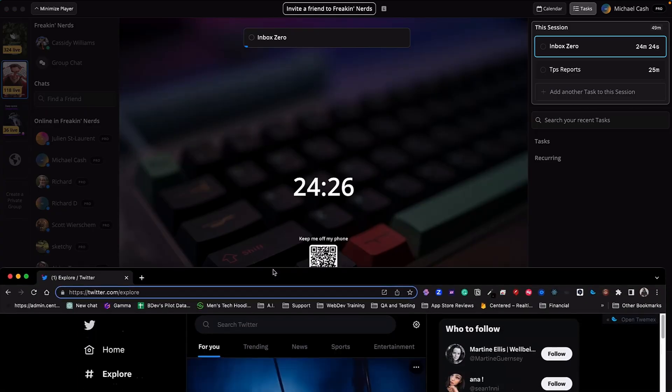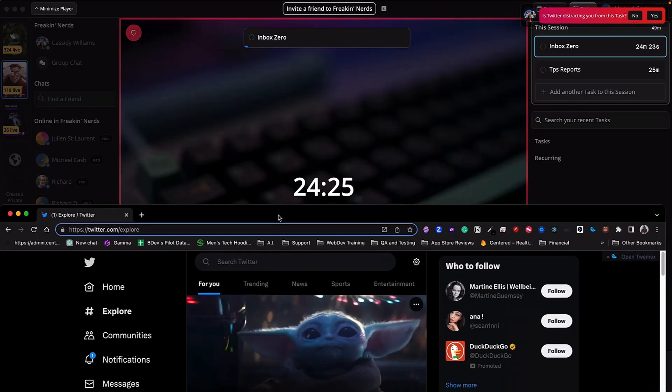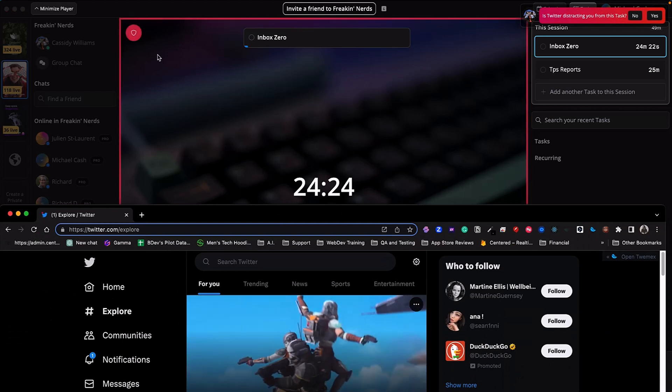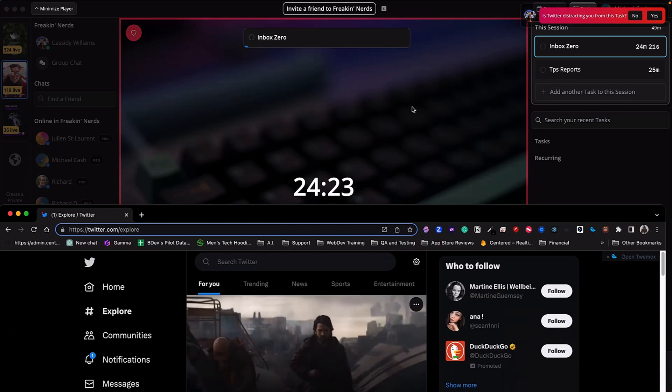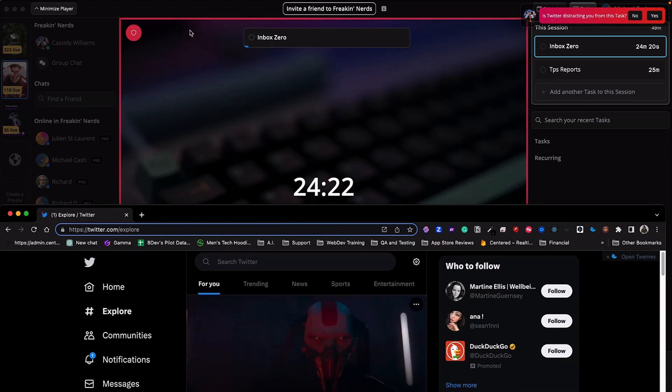Okay, you're focused, you're working, but then it happens. Distractions. This is where your AI coach comes in. If you wander off to Twitter or YouTube, your coach will pop up and nudge you back on track.